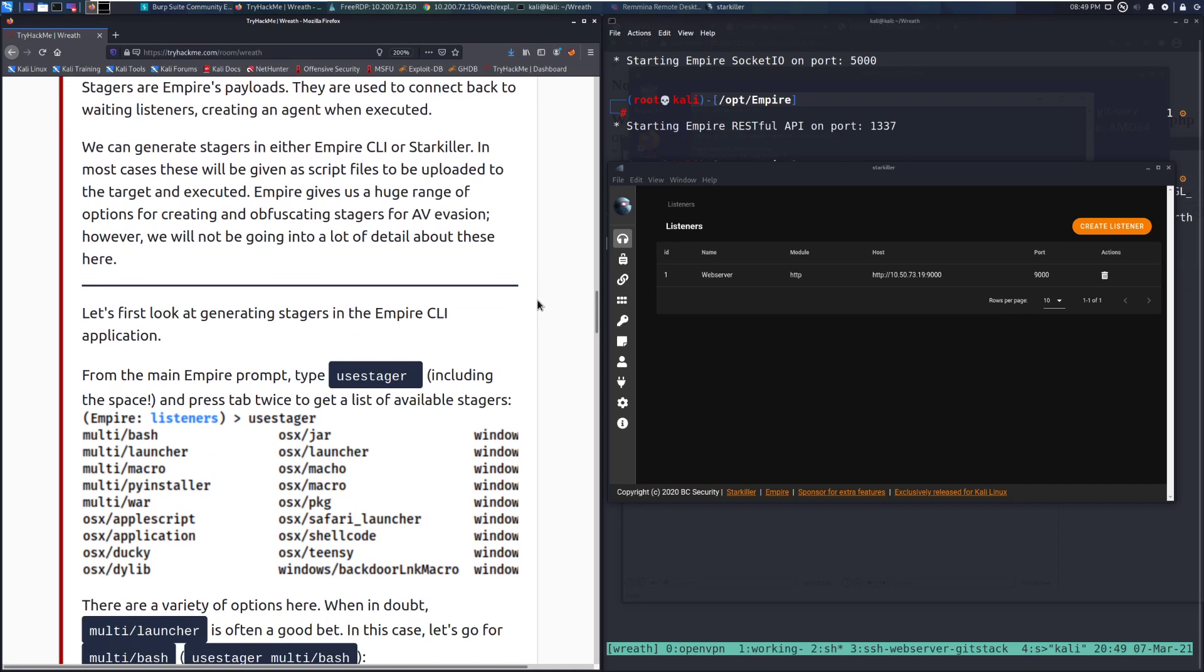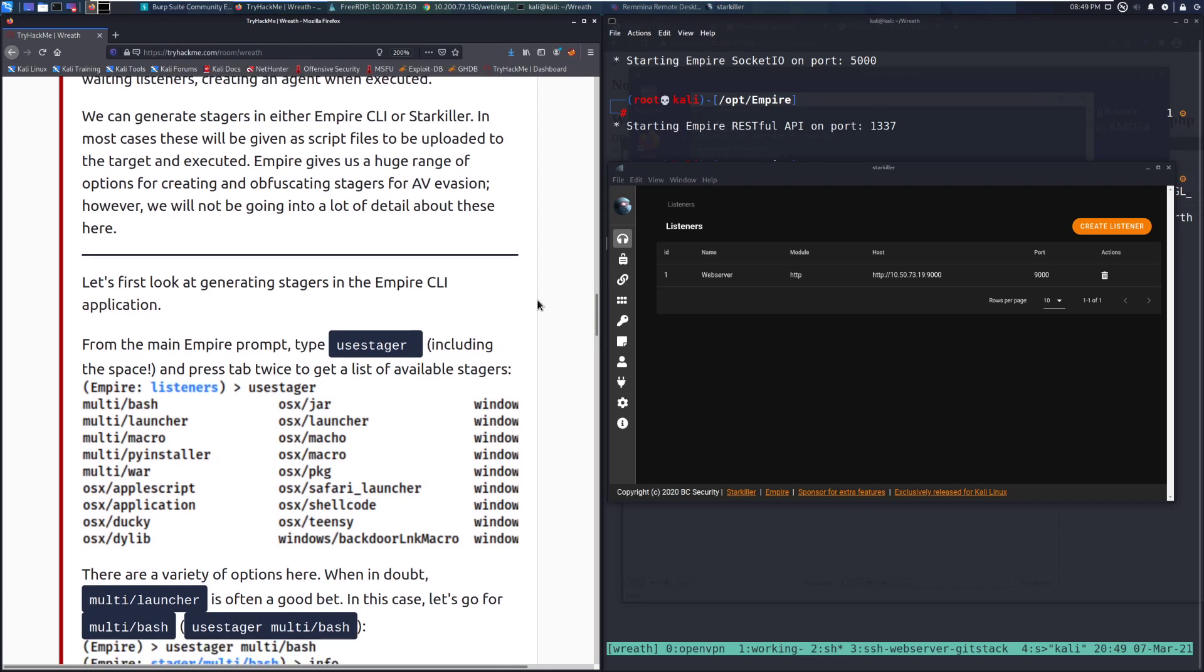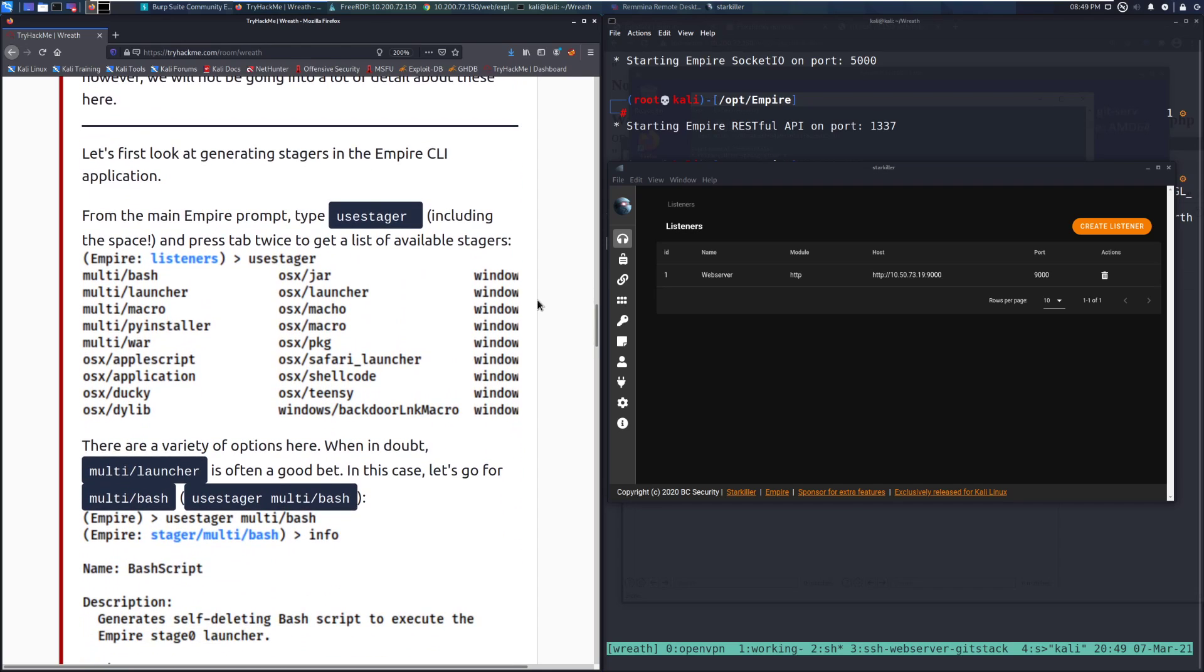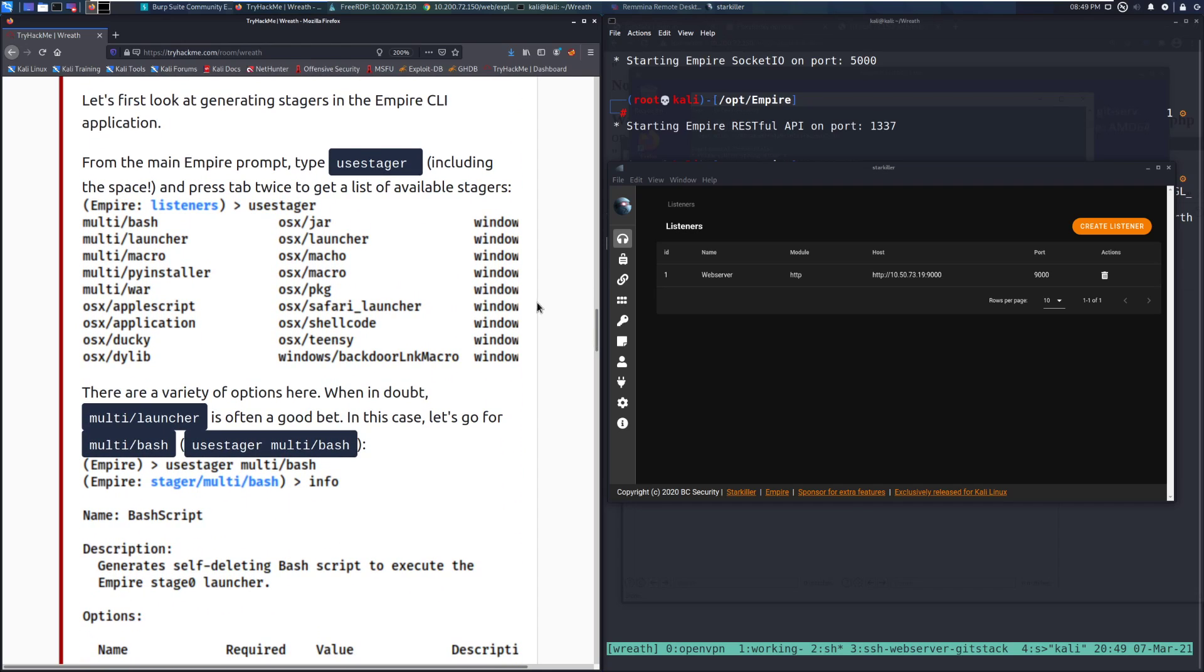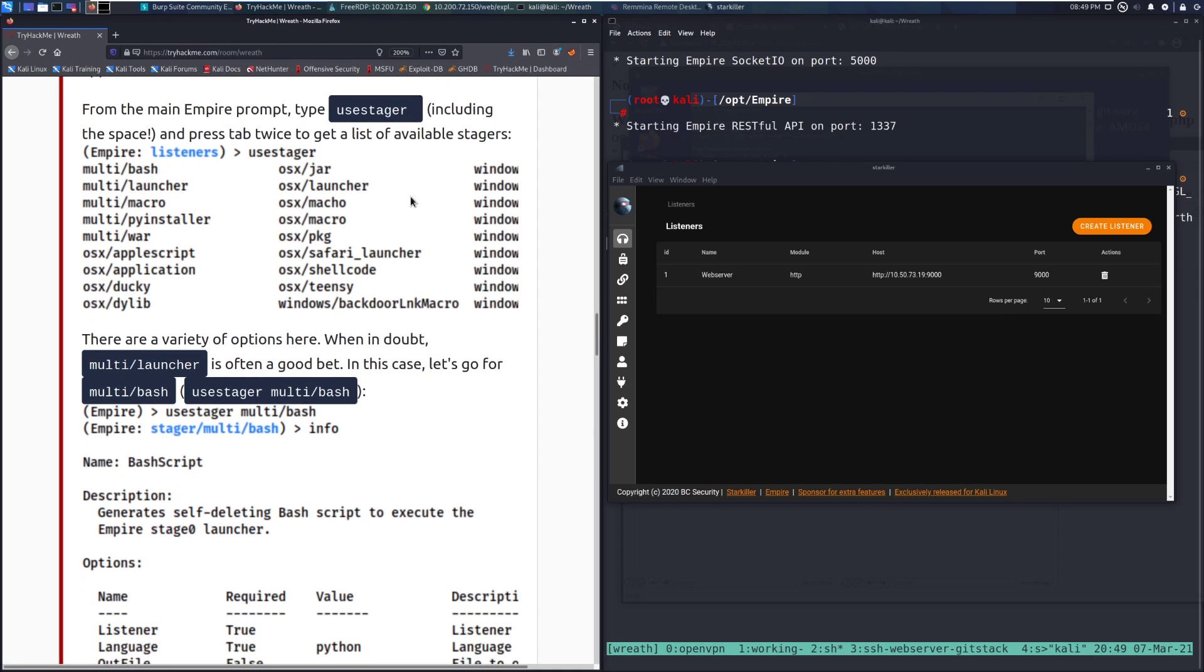Let's first take a look at generating stagers in the Empire CLI application. From the main Empire prompt, type use stager, note there's no space there. You will have a space at the end and then press tab twice. So no space right here, space here at the end, and press tab twice to get a list of available stagers.